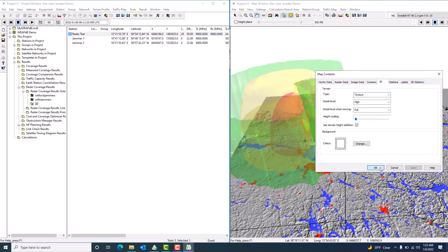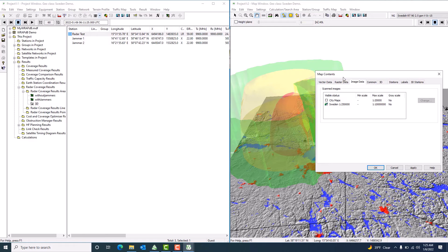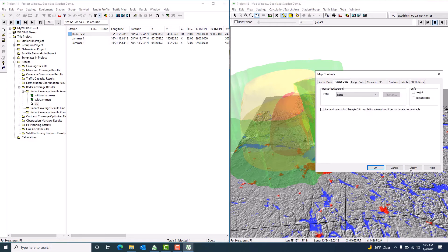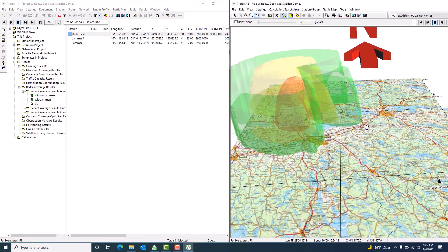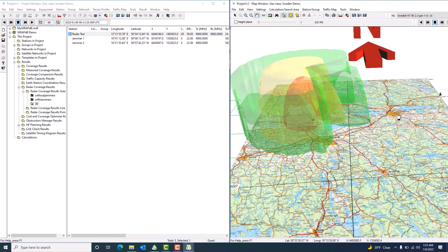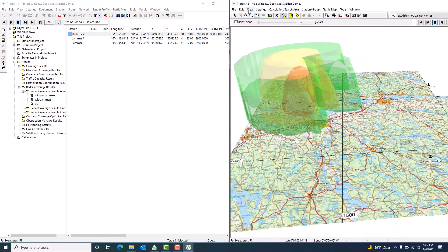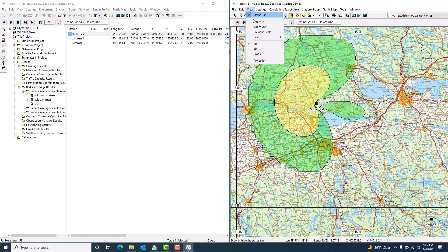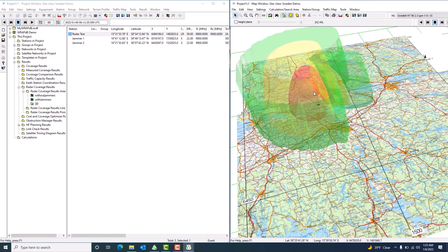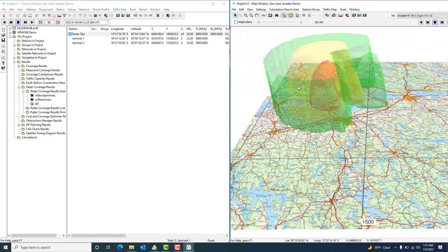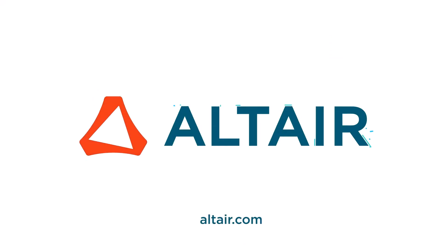We can also add more map effects — let me add the Sweden street map data and deactivate the other data layers so we can see the street map overlay. Now we have the radar transmitting with two active jammers shown in 3D over the Sweden map. We can toggle back to 2D view as well. This is a simple demonstration of radar coverage analysis using RAP. In this tutorial we discussed radar coverage with and without jammers, 3D visualization effects, and map customization in RAP. Thanks folks, hope you enjoyed the session!